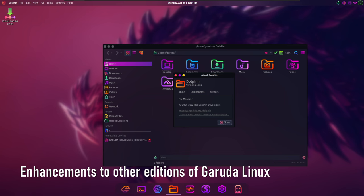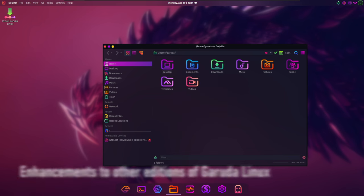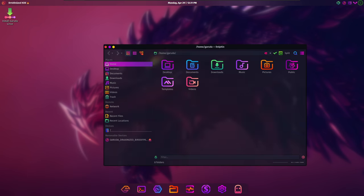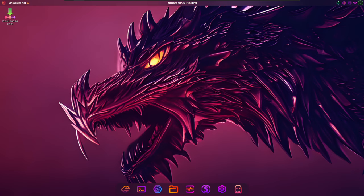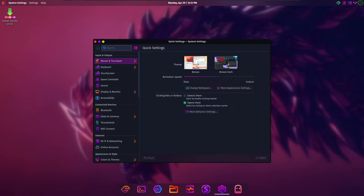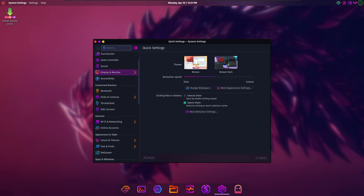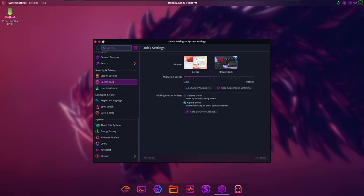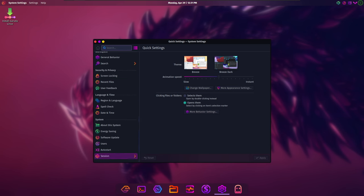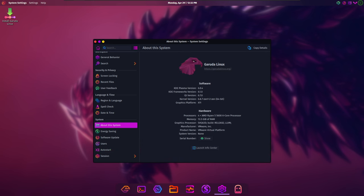In addition to the Plasma 6 upgrade, Bird of Prey 11 brings enhancements to other editions of Garuda Linux, including Sway and Hyperland. The Sway edition, in particular, received several notable improvements such as the adoption of the Rofi Greeter for a cleaner-looking experience and the addition of Sway effects to enhance visual aesthetics.